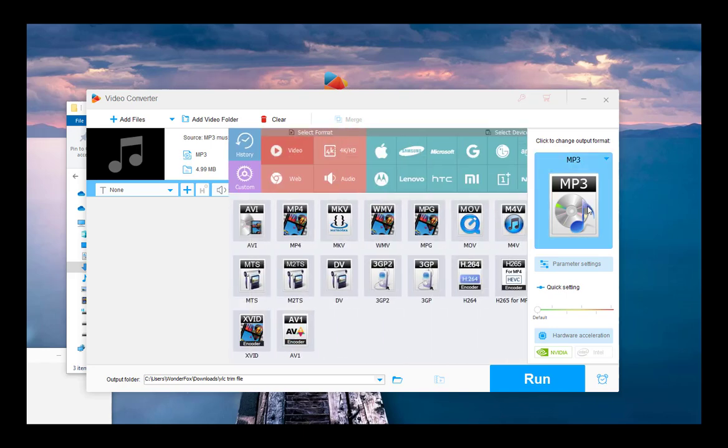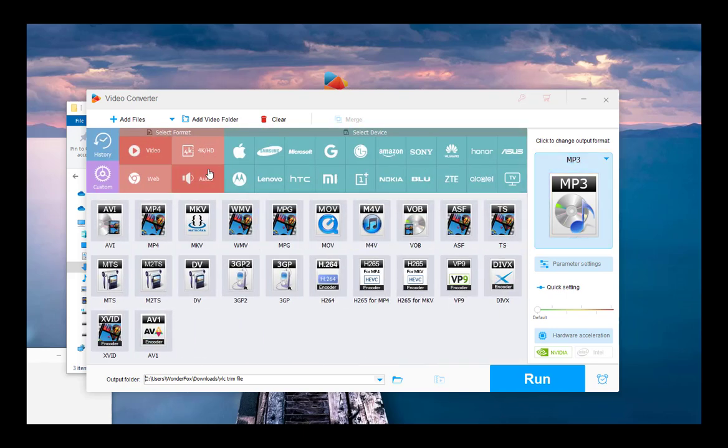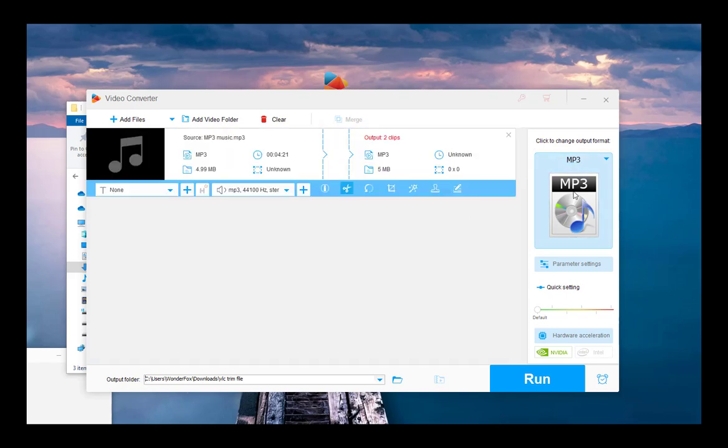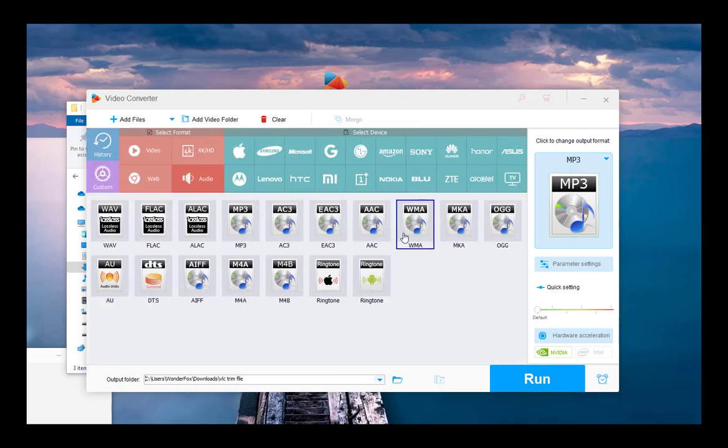Then, enter the right side format library to choose an output format. You can keep the MP3 unchanged or save the trimmed audio in another audio format as needed.